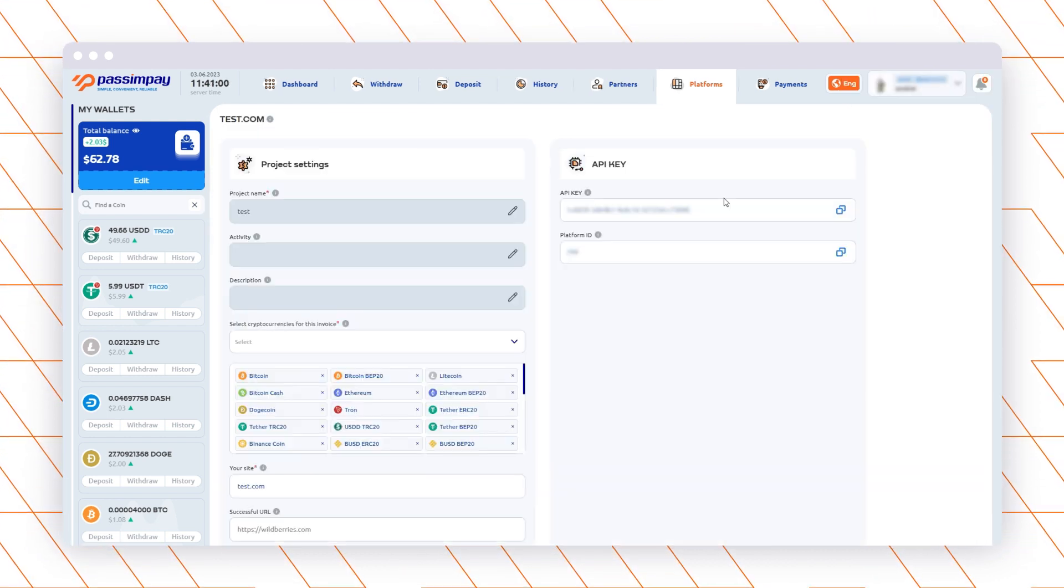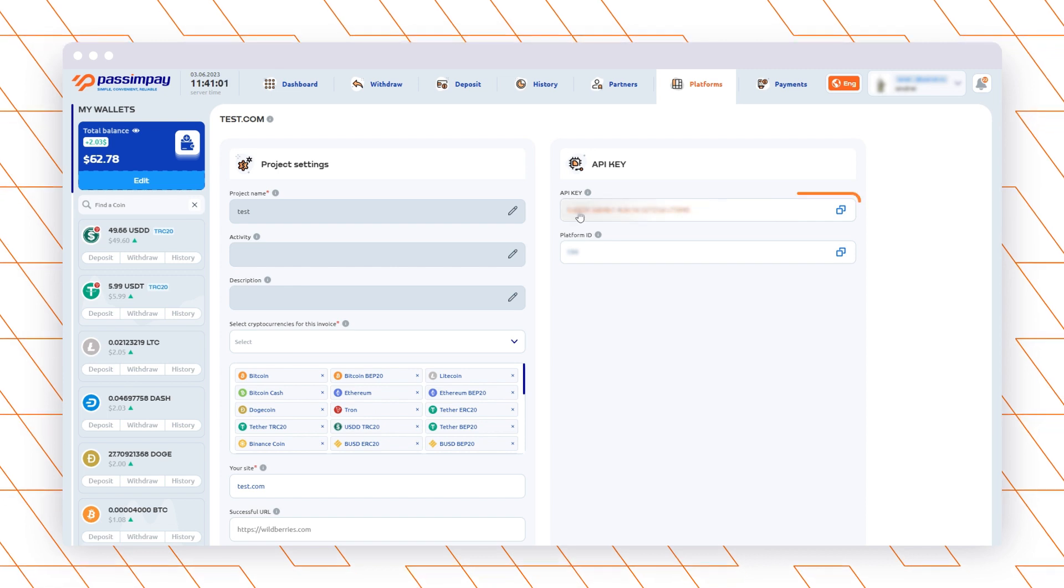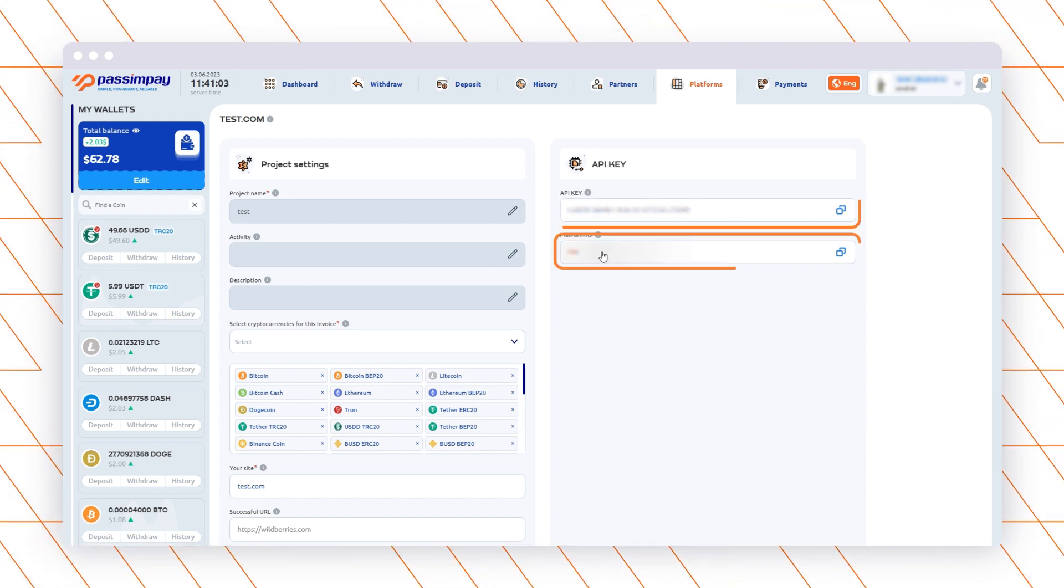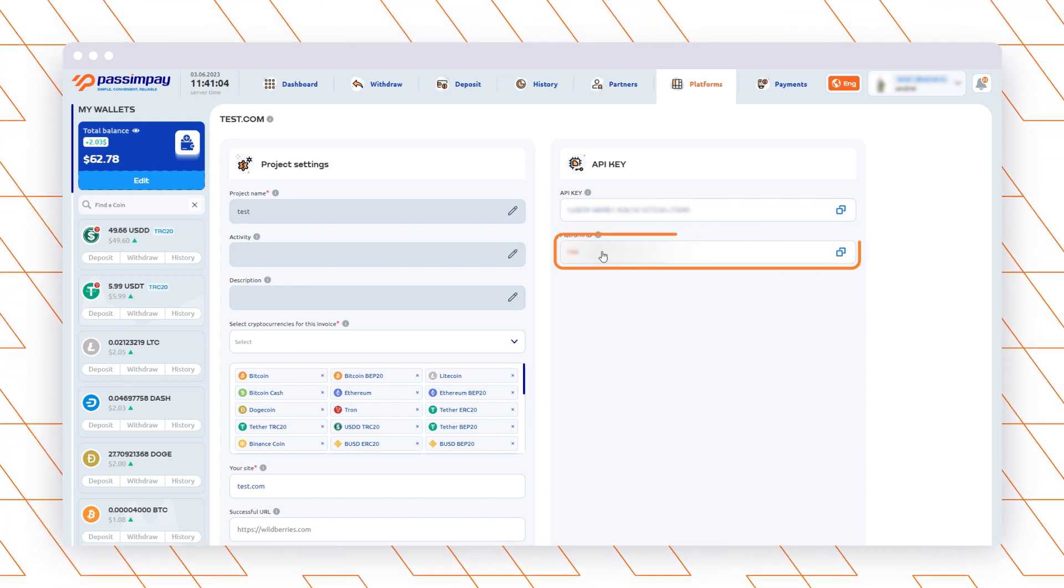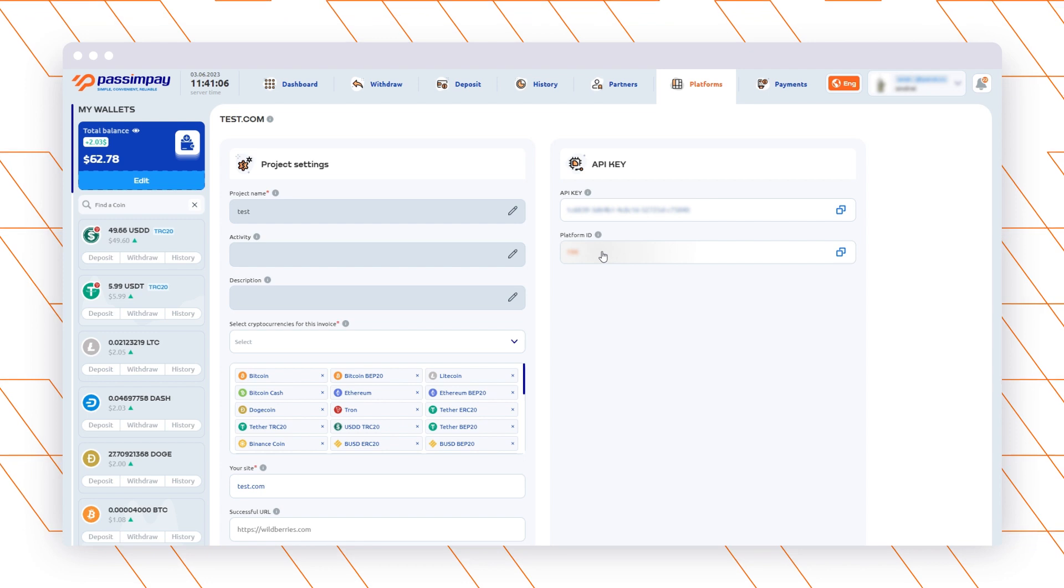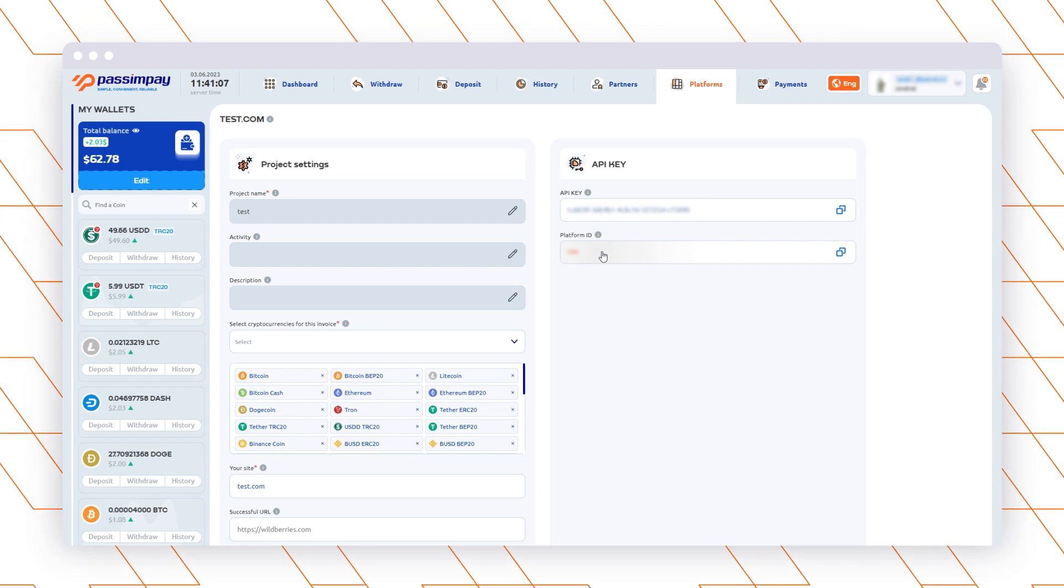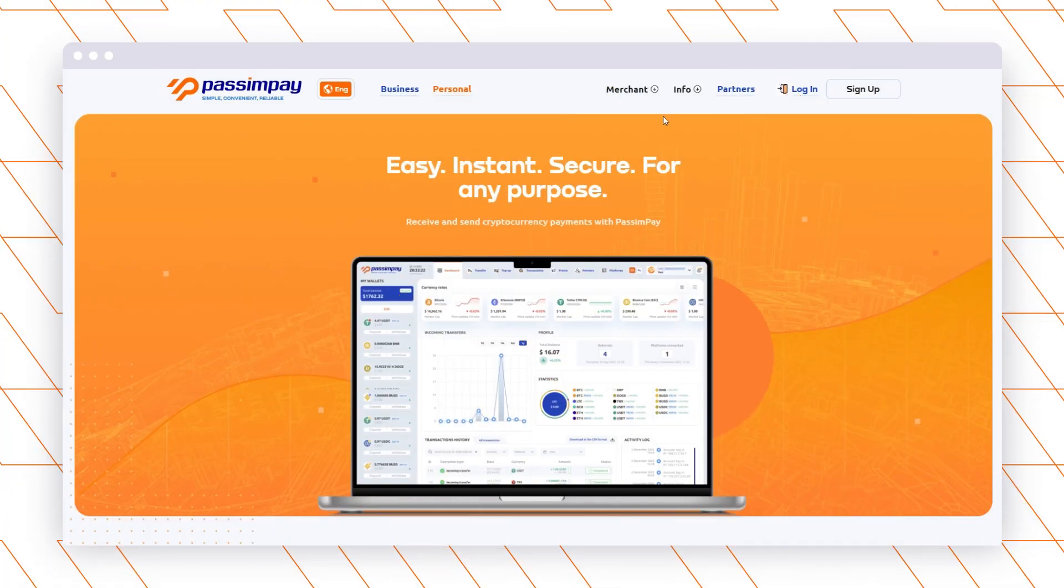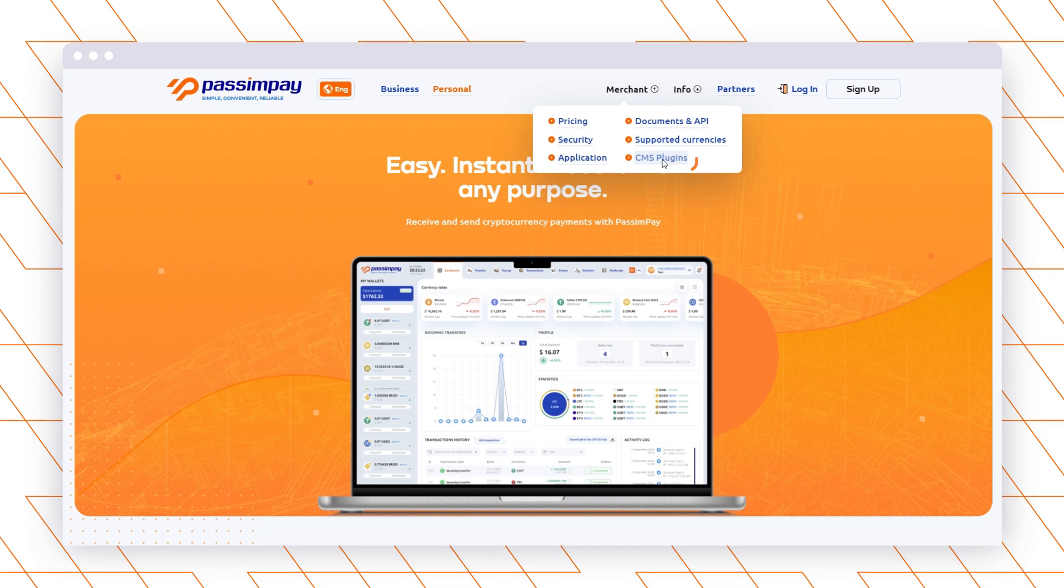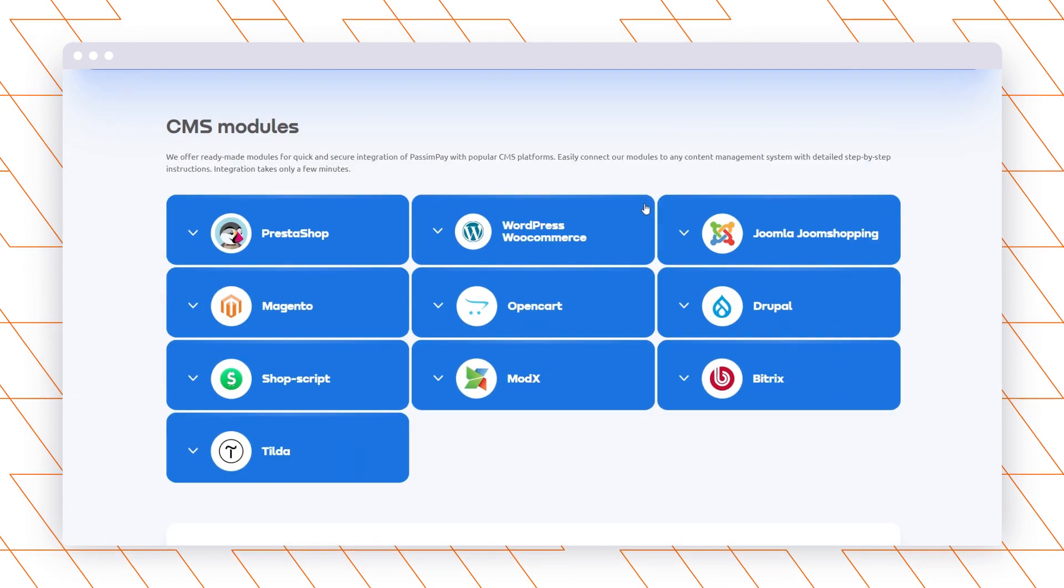After that, go to the Project Settings and copy the API key and Platform ID. Great! Now you are ready to connect a payment module to your project. Download a plugin to your PC and open the Bitrix dashboard.